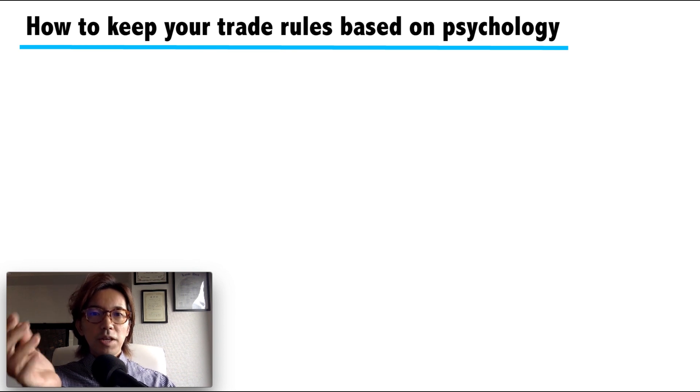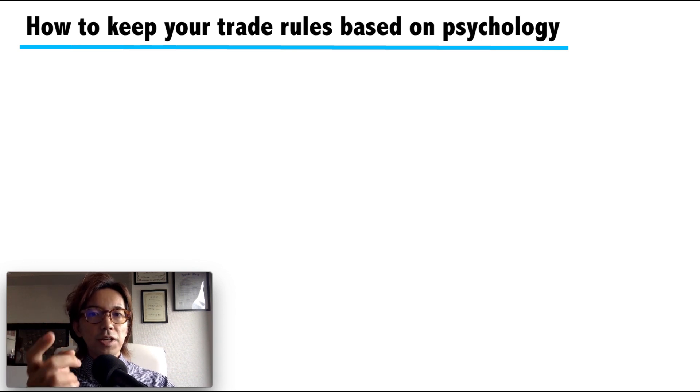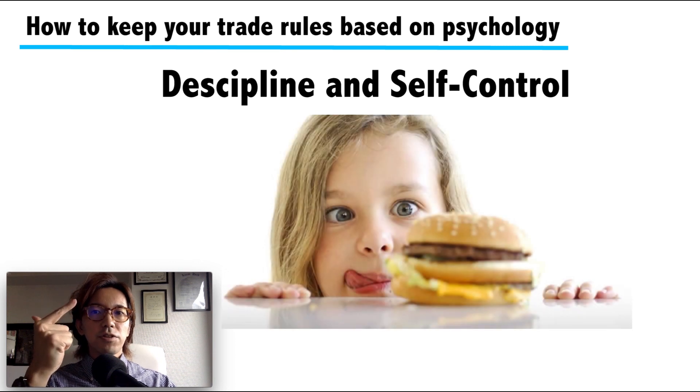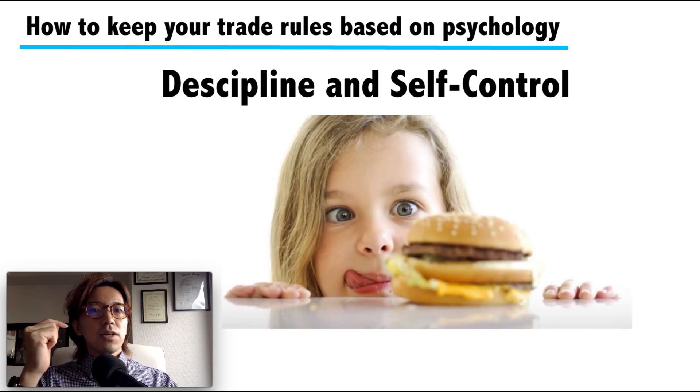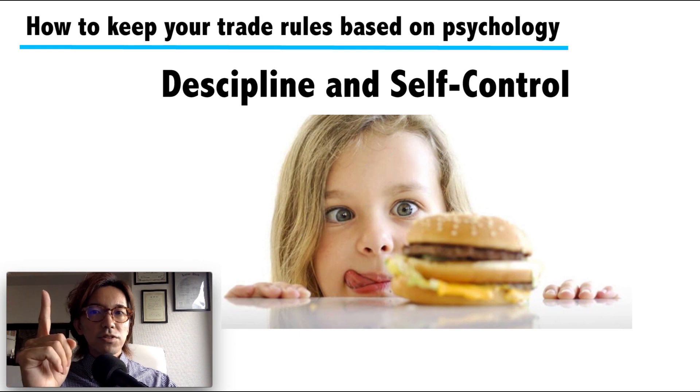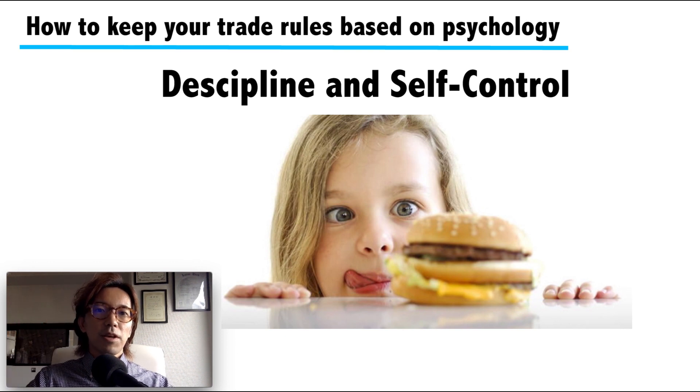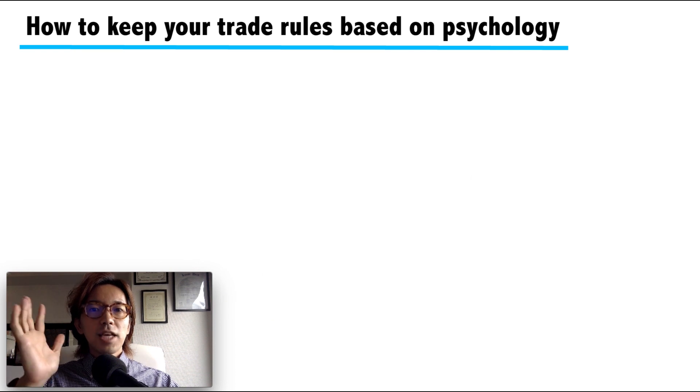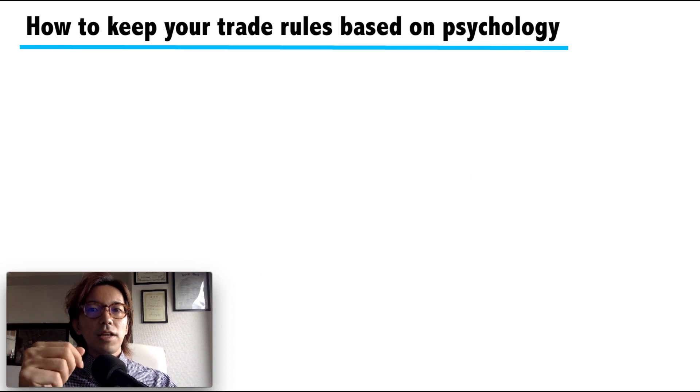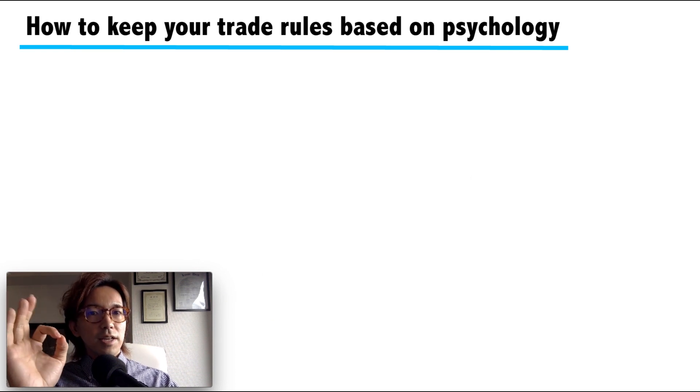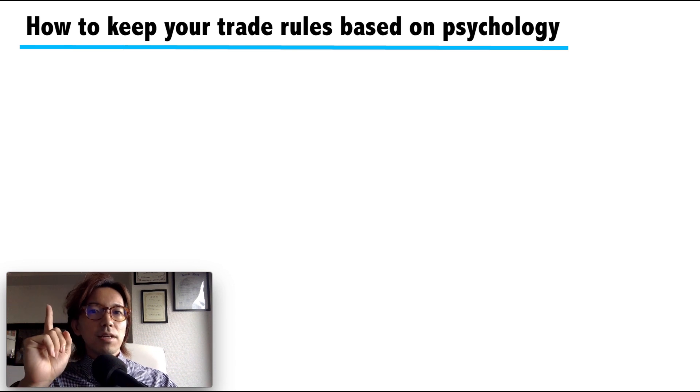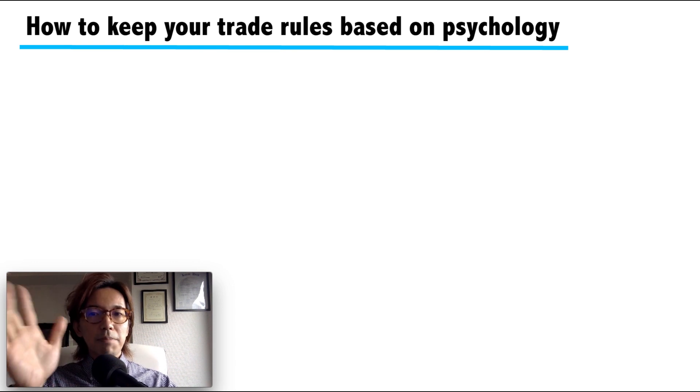The most important thing for a successful forex trader is discipline and self-control. If breaking rules becomes your habit, no matter how much capital you have, one single trade will blow up your account. For example, even if you have 10 million dollars, if you trade in a way that it becomes zero, even if the risk might be just 1%, it's not a trade, it's called gambling.